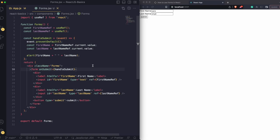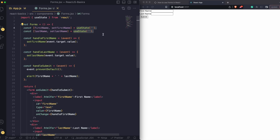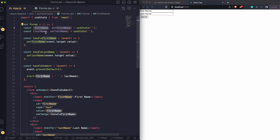Let's see the other way — the controlled way of managing form state. In this example, we're using the useState hook. The important thing with useState is that you get two things: a variable, which can store a string, Boolean, array, object — whatever you want — and a set function. Whenever you want to change that variable, you can only do it with the set function, like setFirstName.